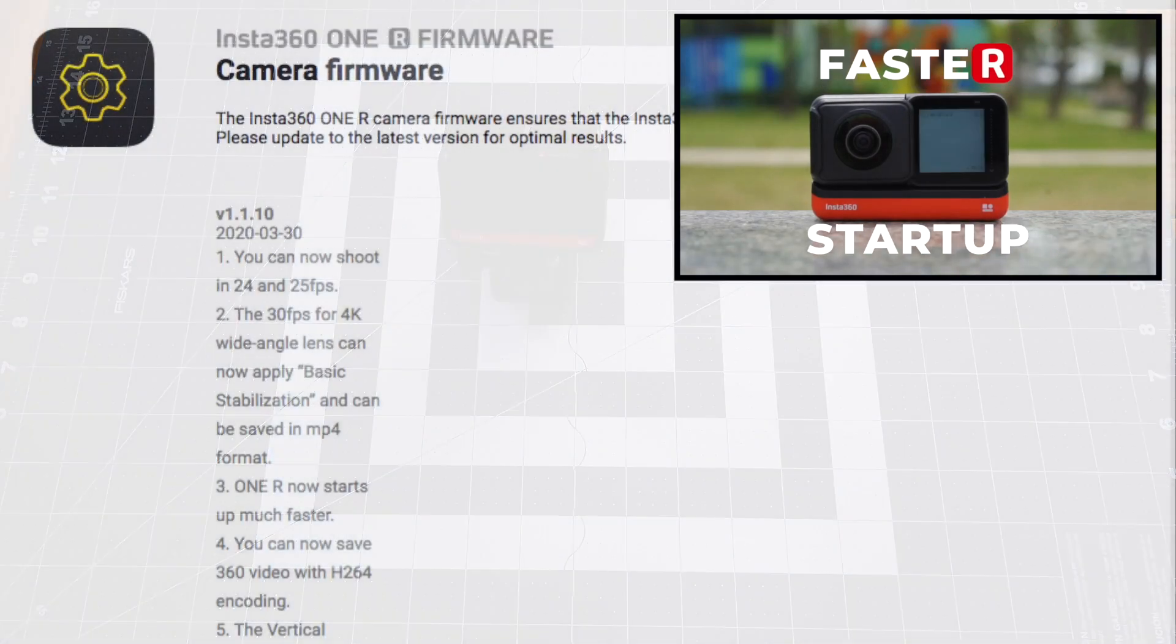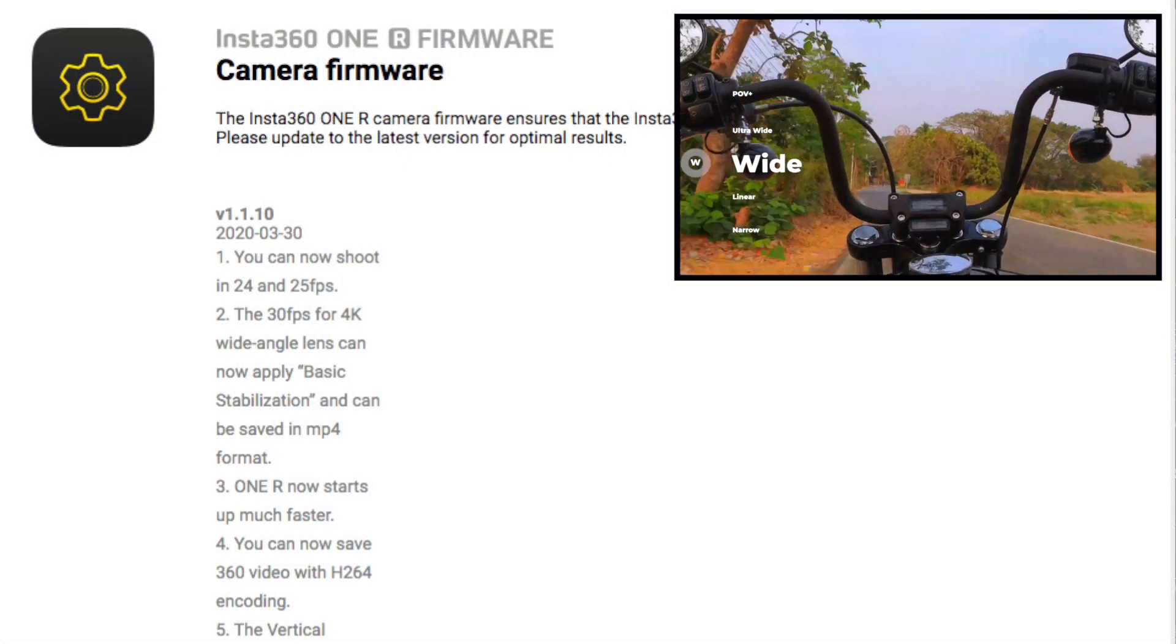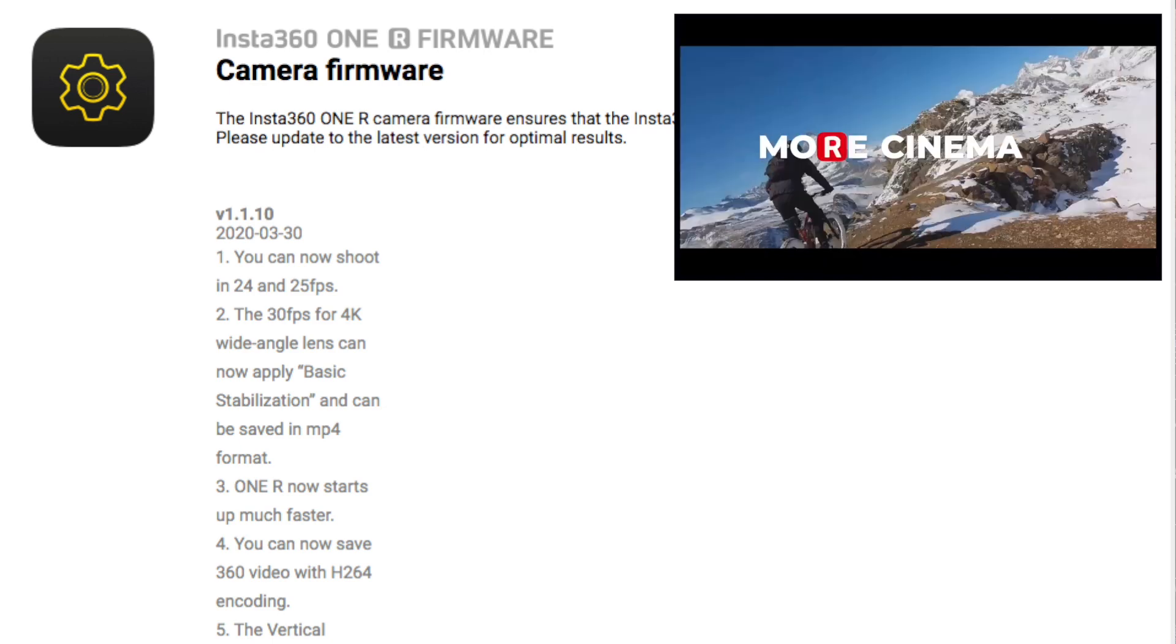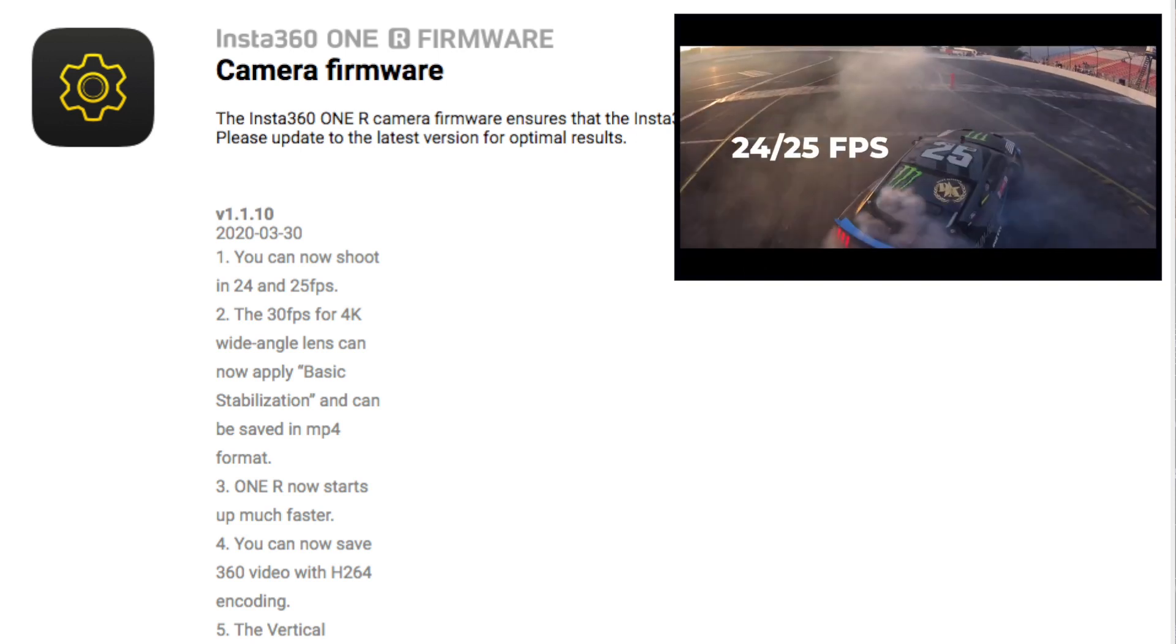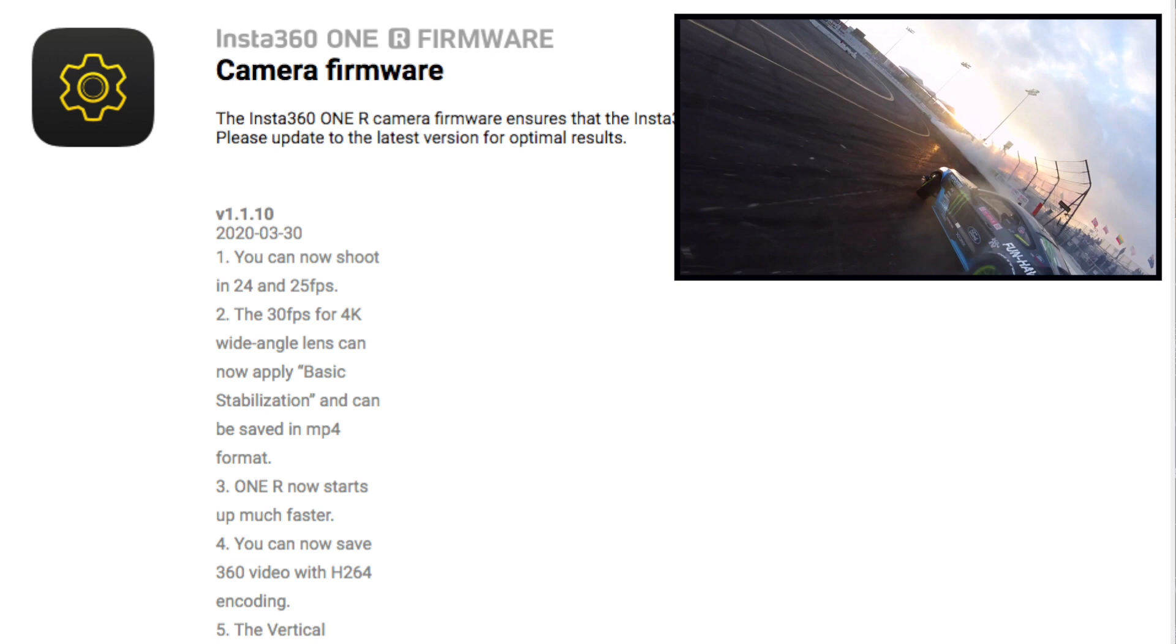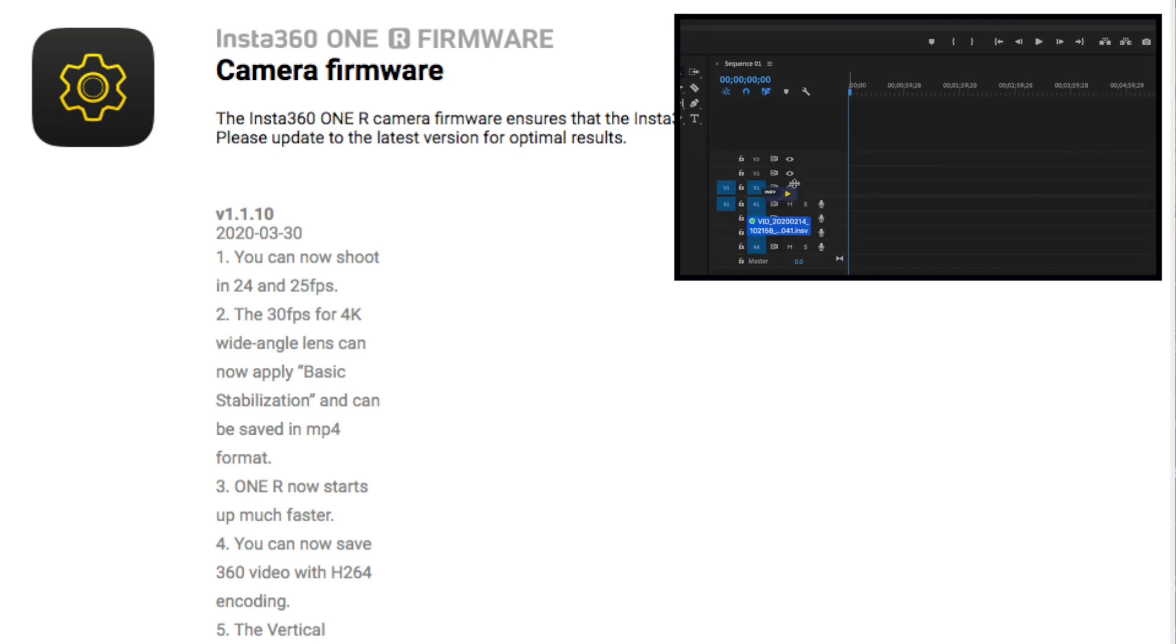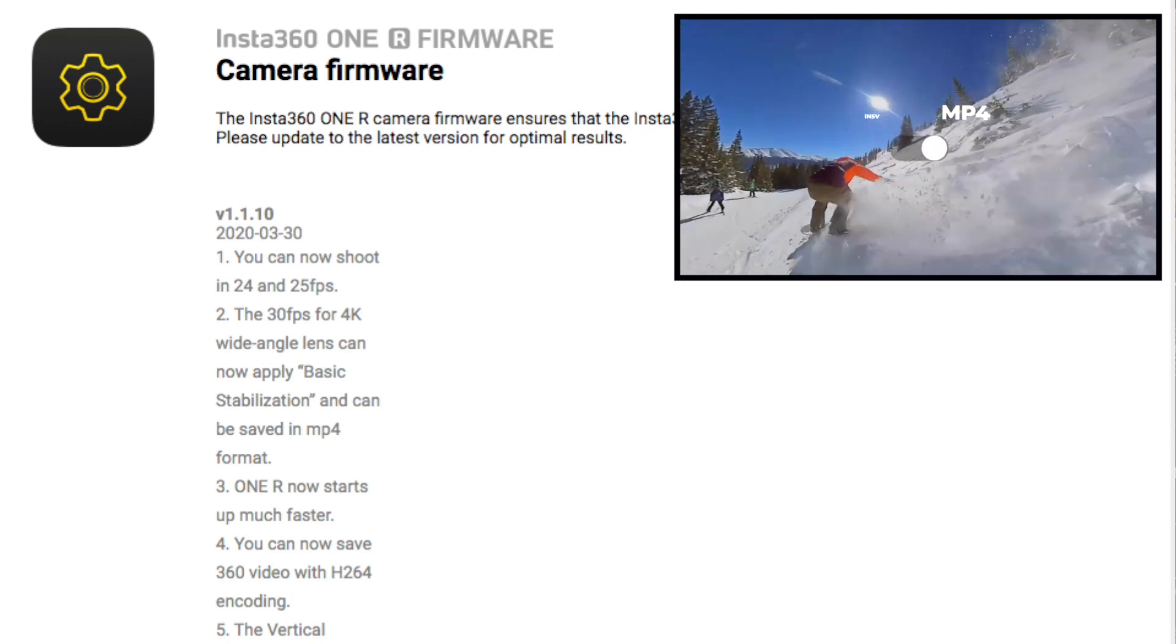Number one, you can now shoot in 24 and 25 fps. I know we've all been waiting for that. Number two, the 30 fps for 4k wide angle lens can now apply basic stabilization and can be saved in MP4 format. Number three, ONE R now starts up much faster. Love a faster boot up time. Number four, you can now save 360 video with H264 encoding.